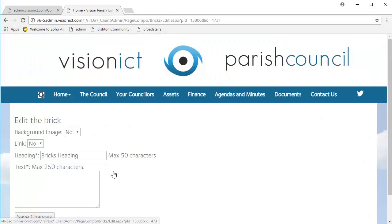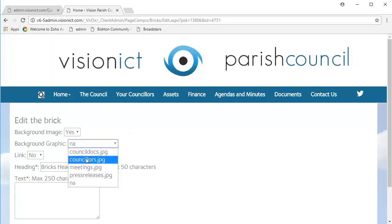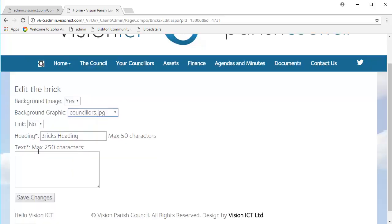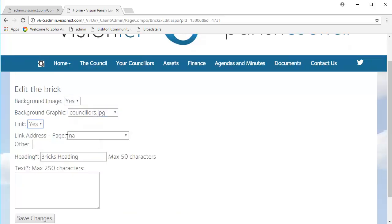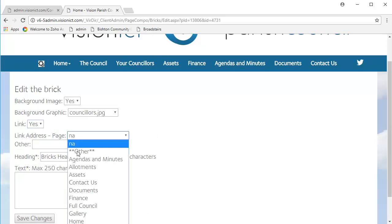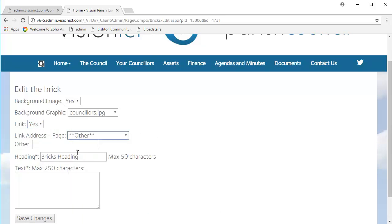So, what we're going to do for this one is, again, we're going to click on the little cog underneath the brick we want to edit. Yes, we do want a background image. We want one of the councillors. We do want it to link to somewhere. Now, we don't want it to link here. Instead, we're going to choose Other.